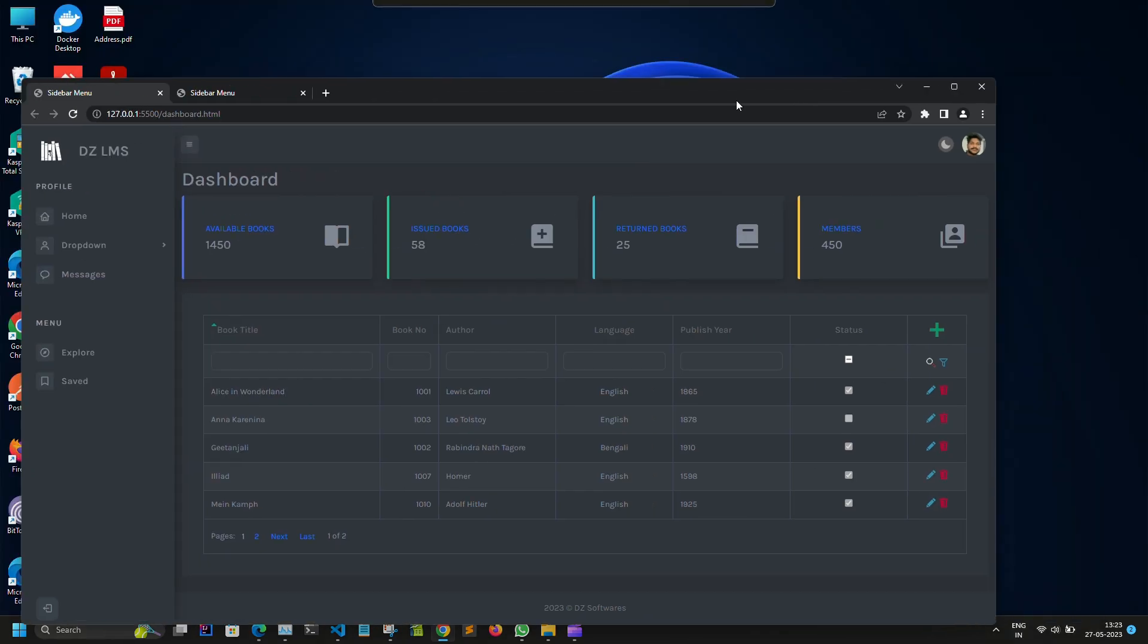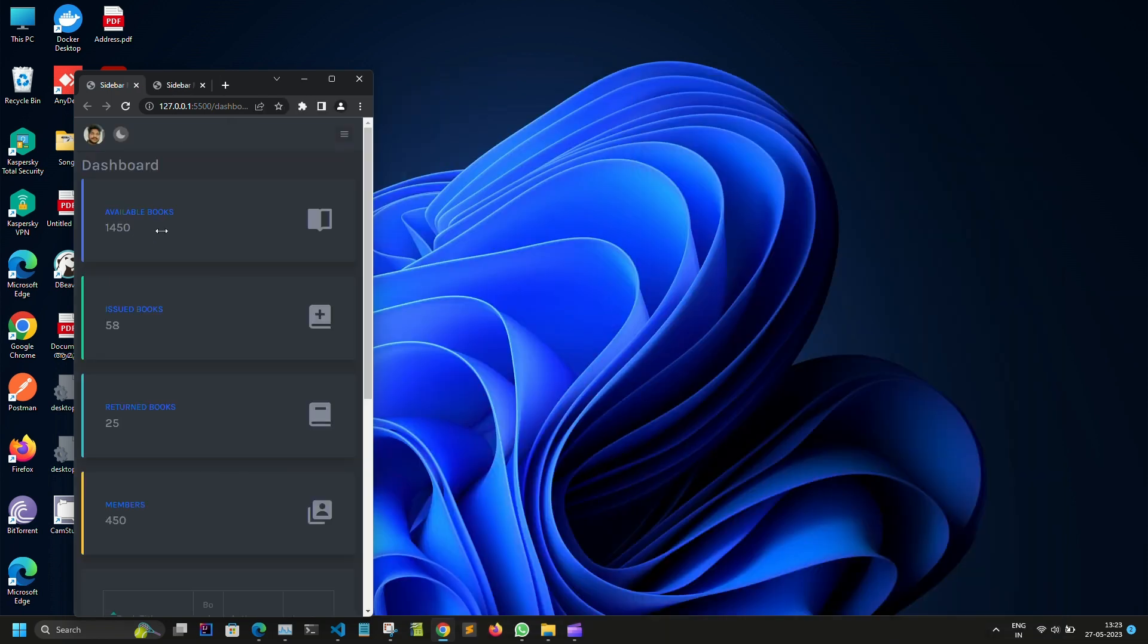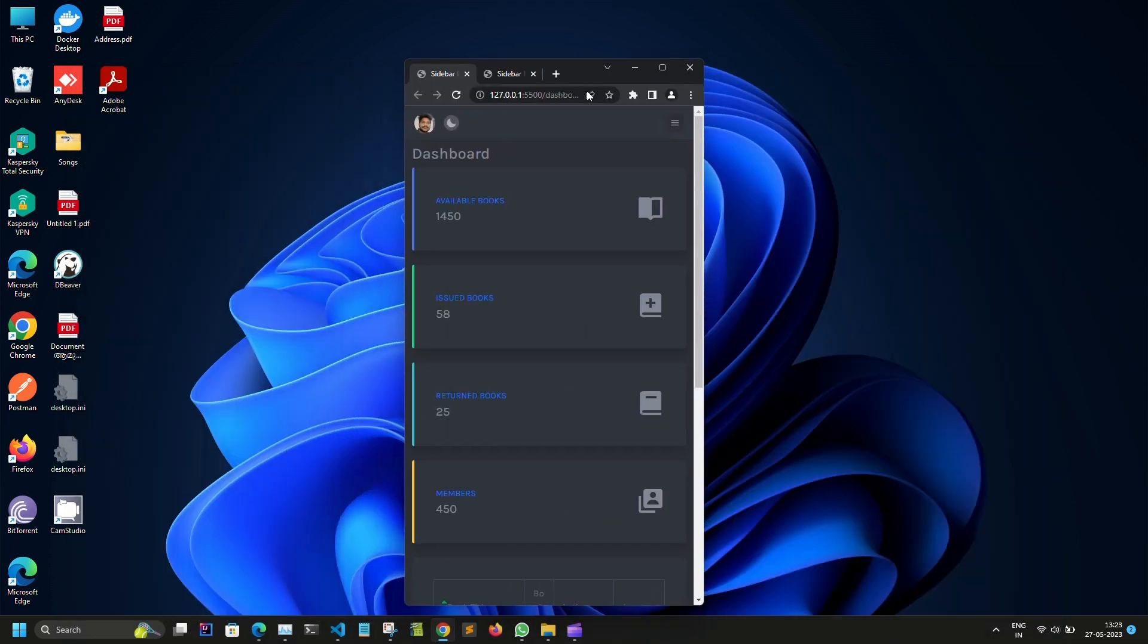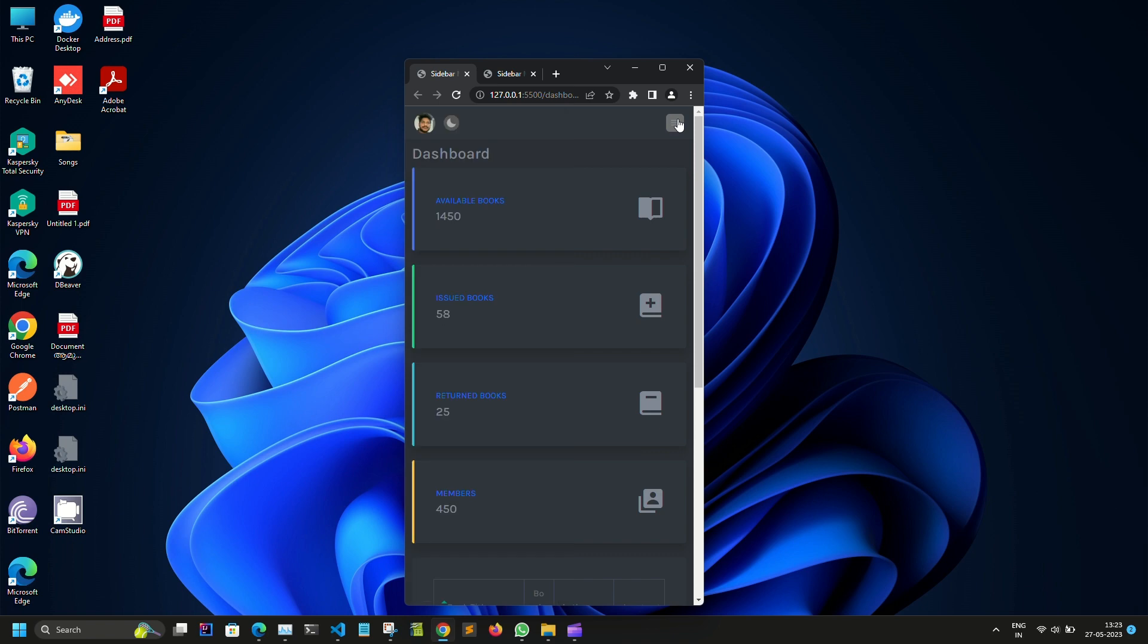And also the sidebar has a dedicated mobile view. Here we can see the sidebar is completely hidden now and we can only see the hamburger menu, and we can use this menu to show the sidebar again.